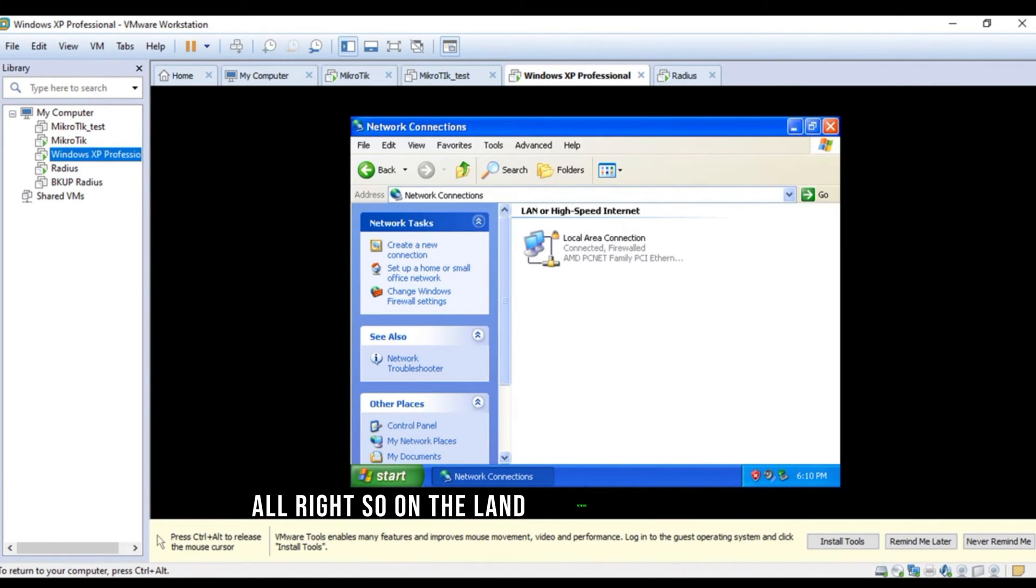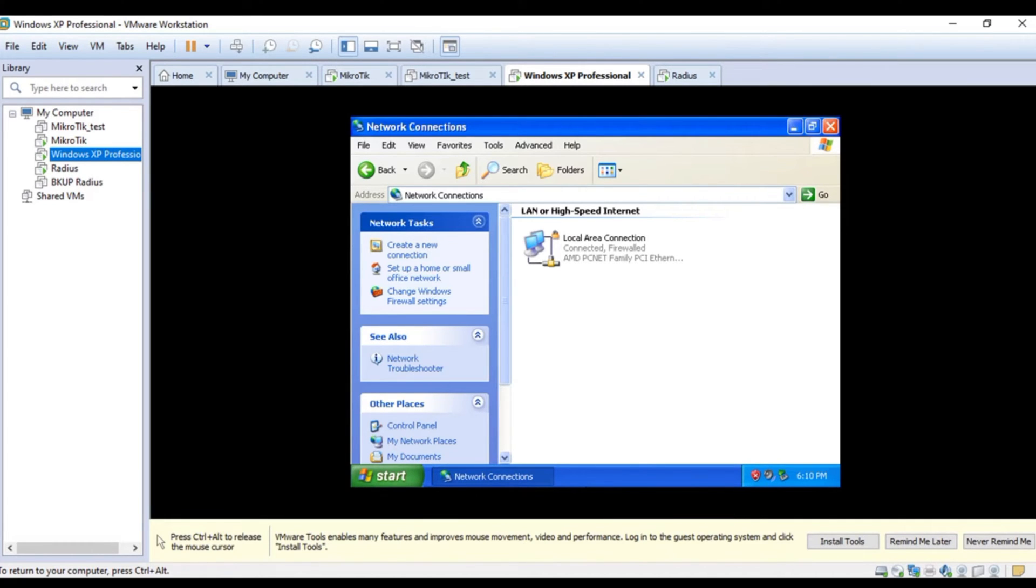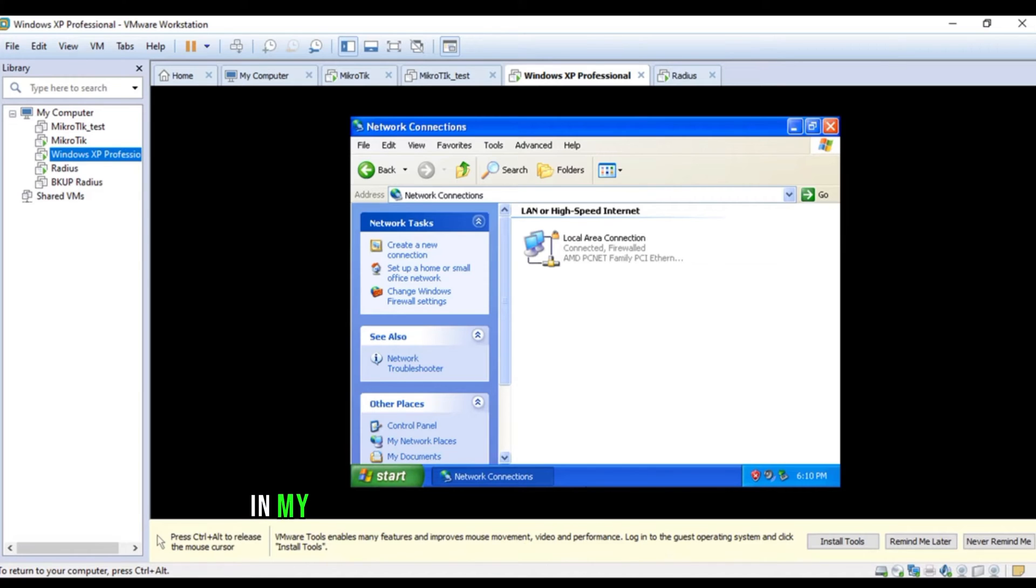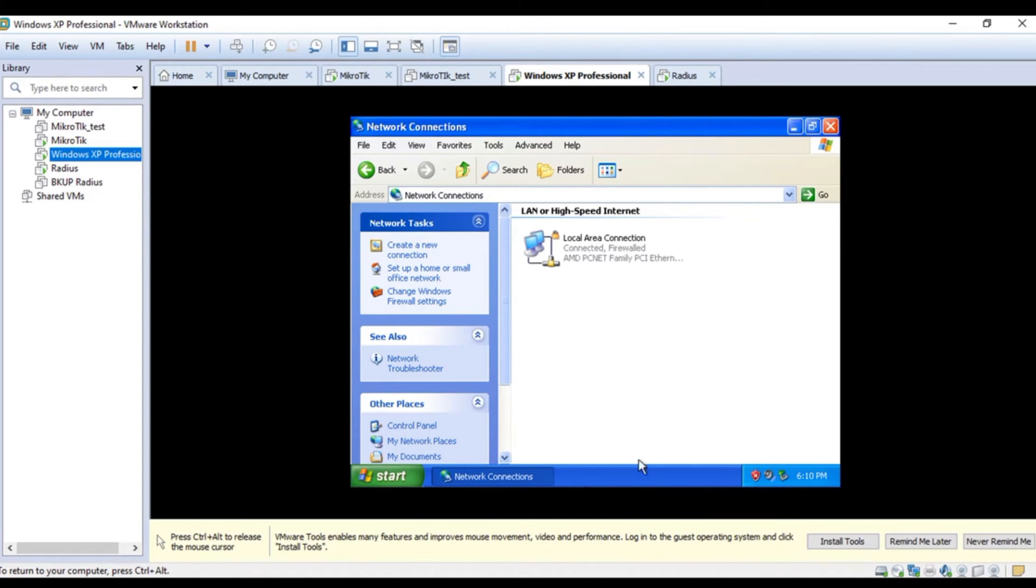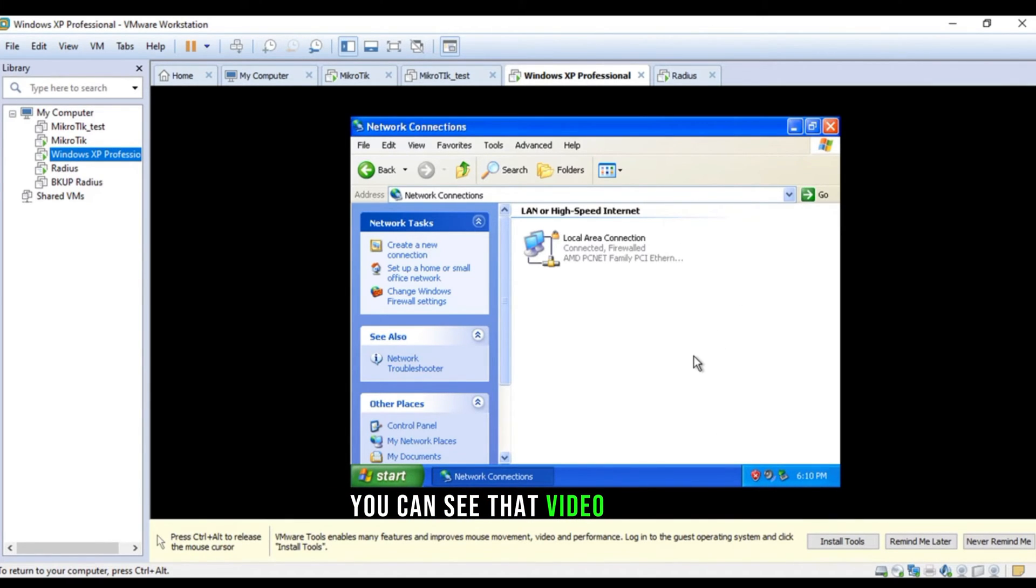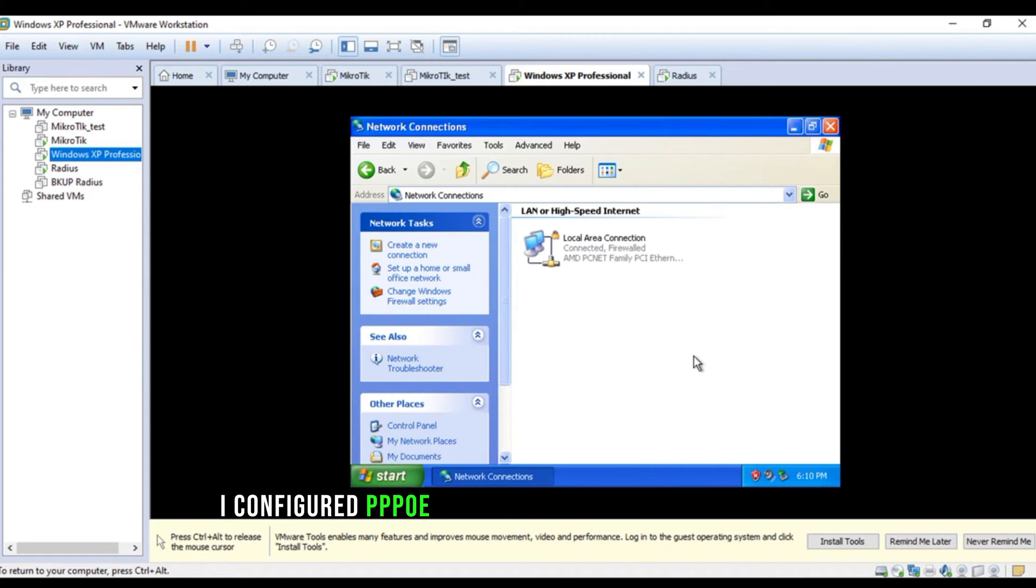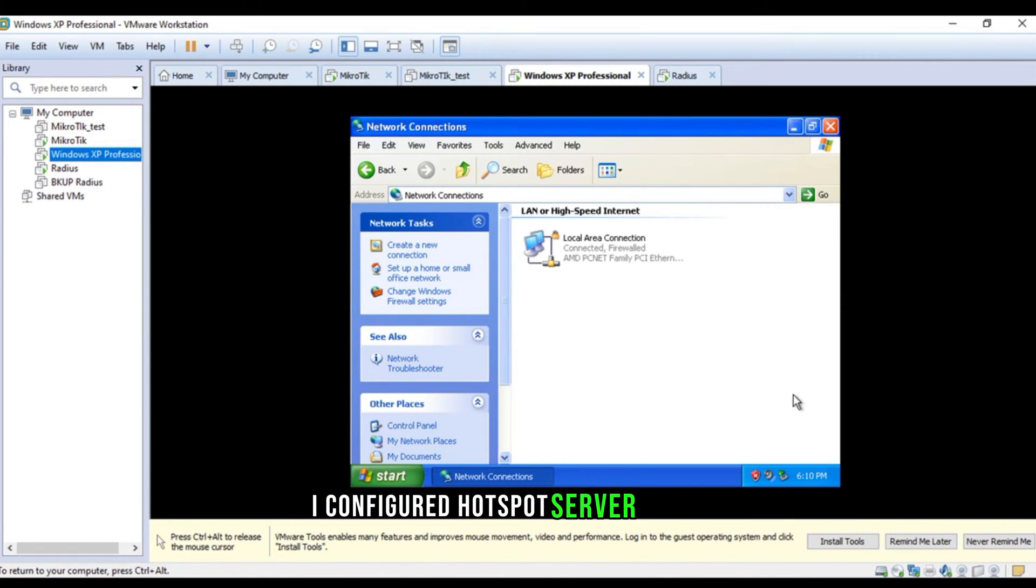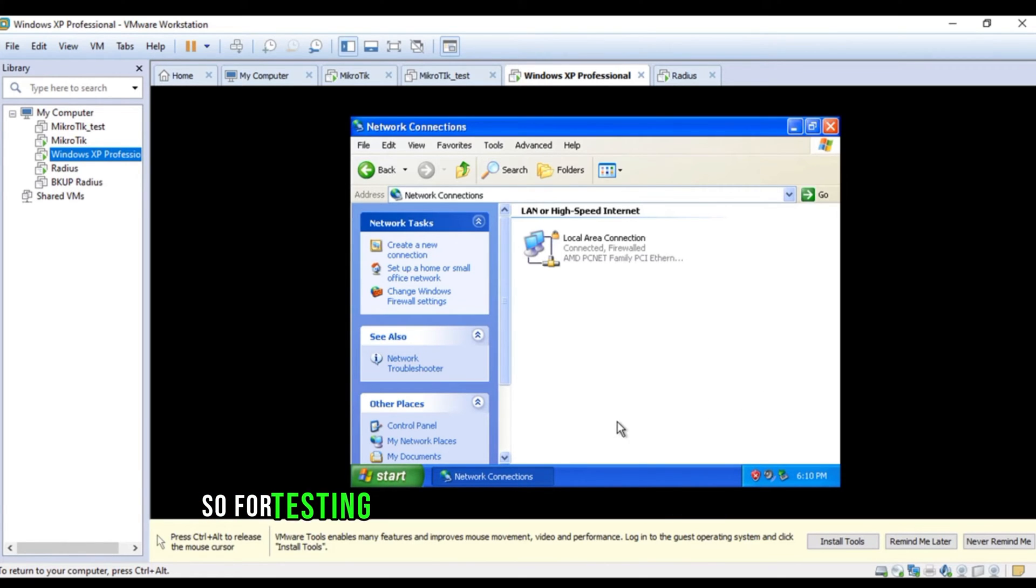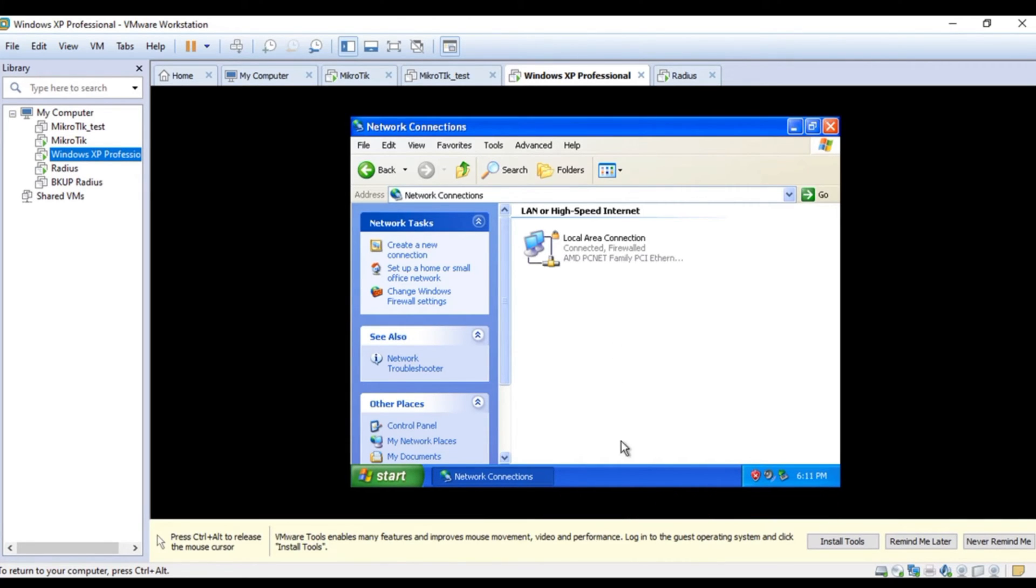Alright, so on the LAN network of micro tick, we have already configured three things. First, DHCP server. In my previous video, I configured DHCP server. If you wanna check out, you can click on the I button above. You can see that video. And the second thing, in the second last video, I configured PPPoE server. And then, in the last video, I configured Hotspot server as well. So, for testing Hotspot and PPPoE, I'll need to disable the DHCP server first.